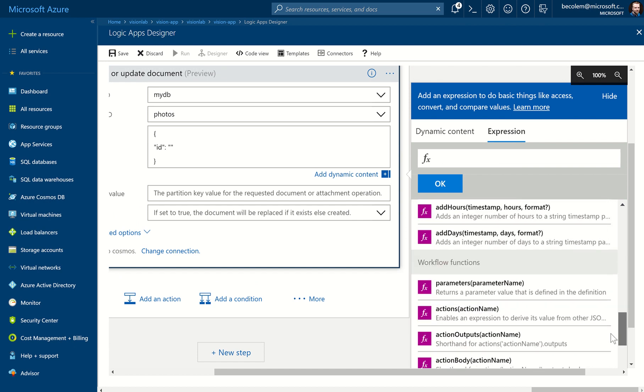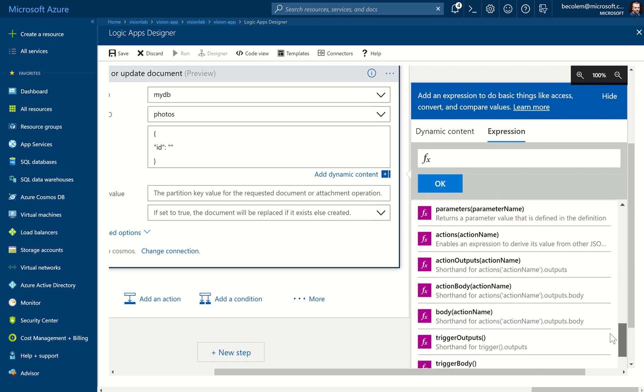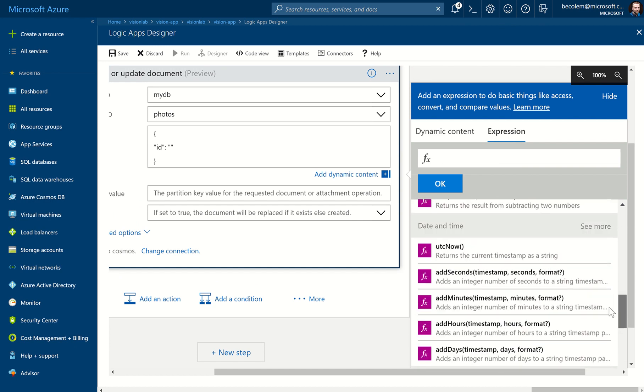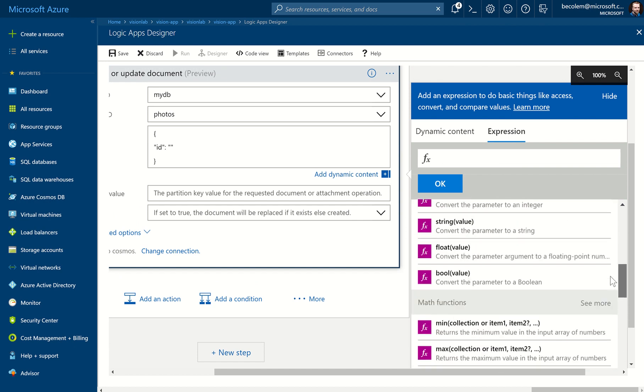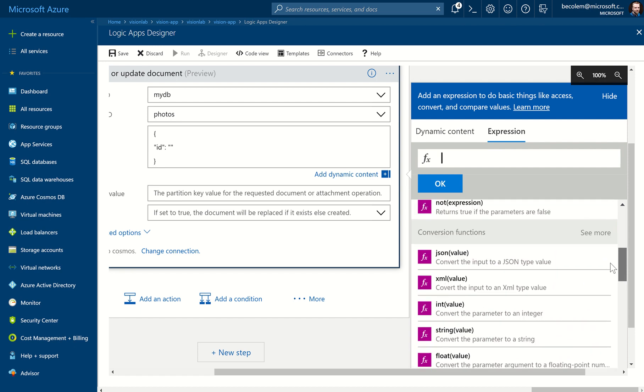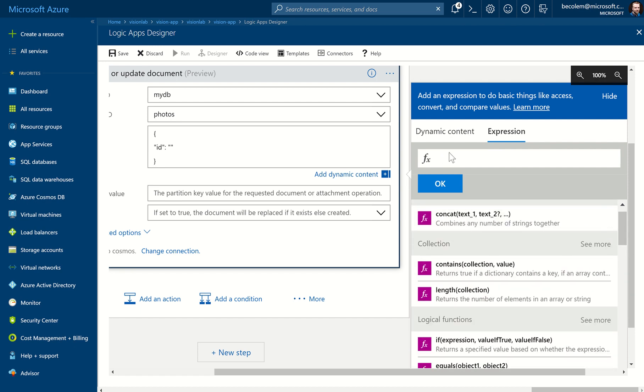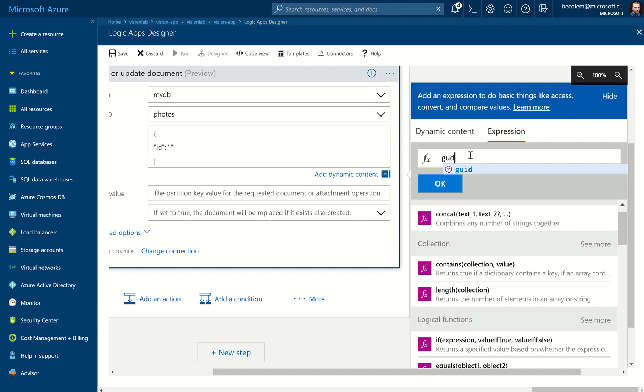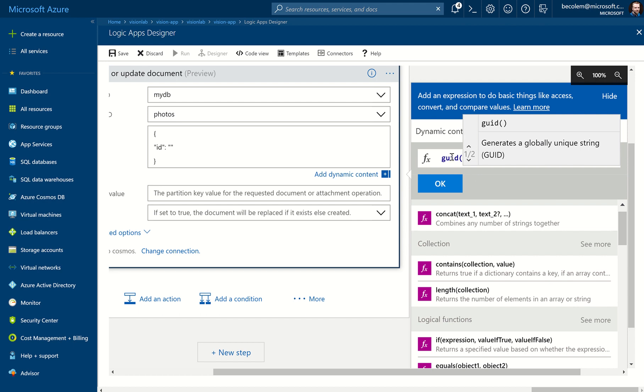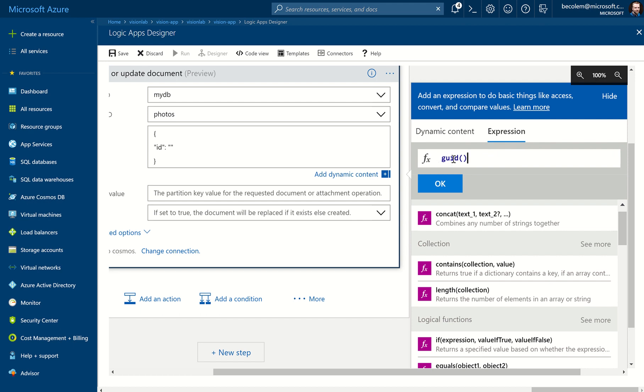So we will need to generate a random unique ID. Luckily, there's a function available to do that called GUID. So you can start typing that in, click on that. It's important you put two brackets after it, and it pops up with a little helper text there which is getting in the way. So it should be GUID open brackets closed brackets. As soon as you hit OK, it puts it inside the double quotes there.